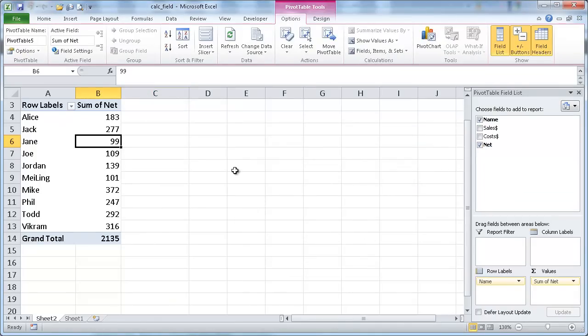So that's your basic overview of a calculated field. Hope that helps. Thanks for watching.